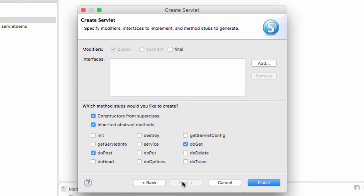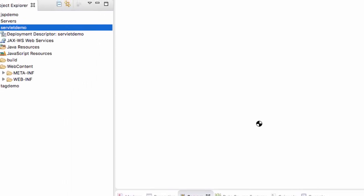Here, they show which methods they want to stub out or create for us on the fly. Right now, we'll accept the defaults. They're going to create a doGet and a doPost method. We'll keep all the defaults here, and we'll just hit Finish.